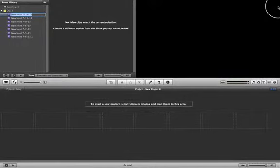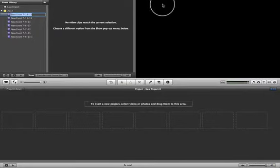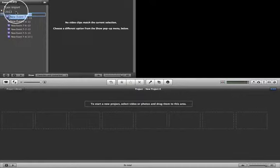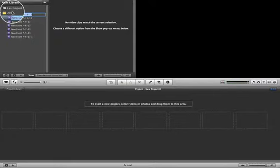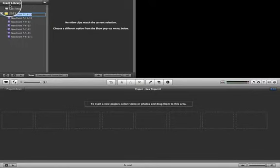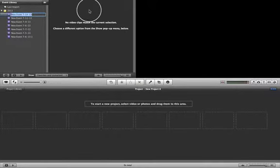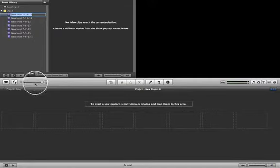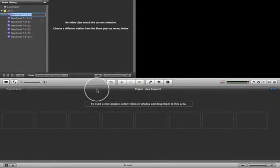Let us open iMovie. Once we open iMovie, this is what we see. iMovie is very simple to use. When you open iMovie, you see four different columns: Event Library, Event Browser, Viewer Pane, and Project Library. And in between, you have the Toolbar.